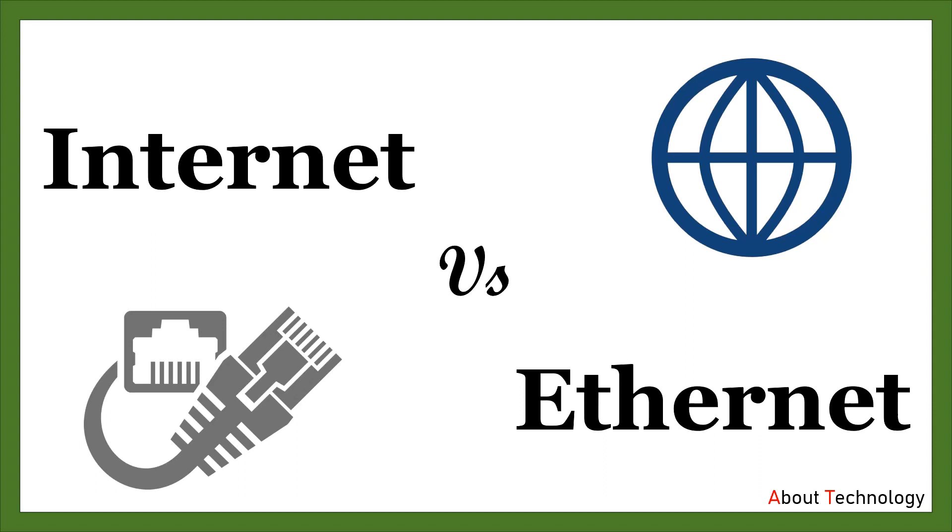Hello friends, this is Neha and once again I welcome you all to my YouTube channel About Technology. In this video tutorial, we will discuss about two familiar terms in networking that is Internet and Ethernet.